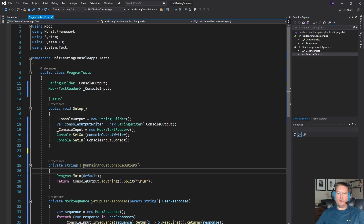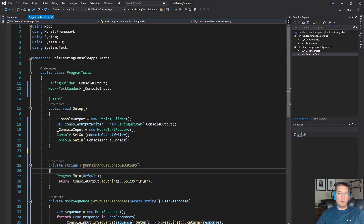The next thing we need is a function that actually executes our program and then returns all of the output from that program. The output would be the strings that would normally have been shown on the console window, but instead they're going to be pushed into our StringBuilder through the StringWriter.